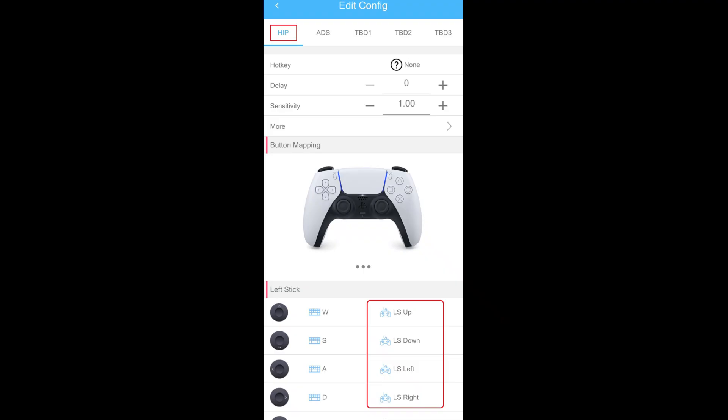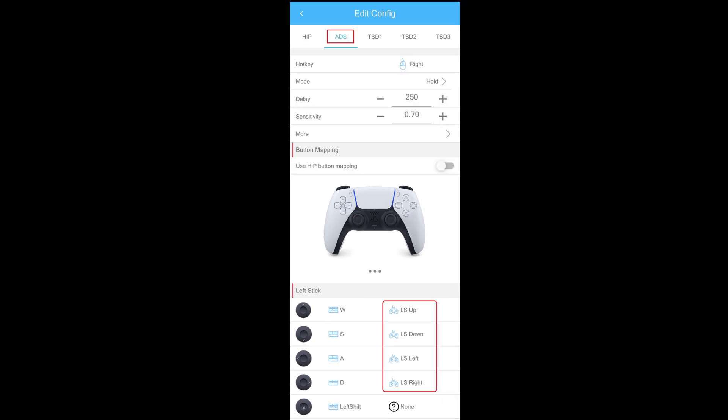Some settings in Ray Snow S1 are also required. When WASD are changed to analog outputs, we will need to remap them in the Ray Snow app for both HIP and ADS subprofiles.